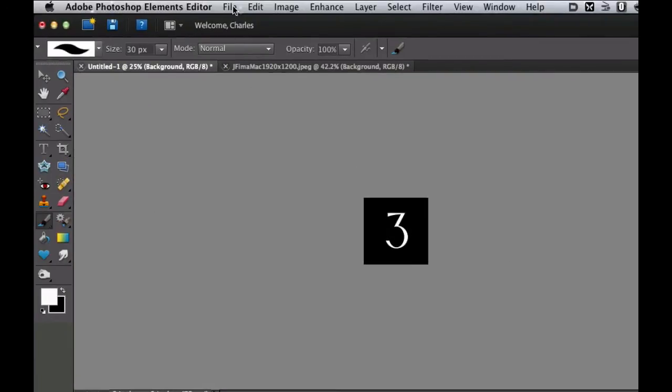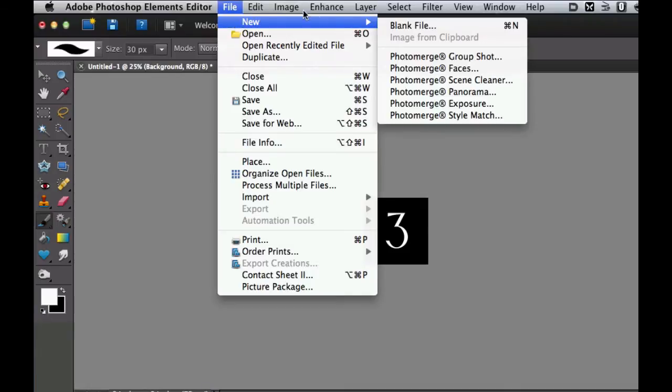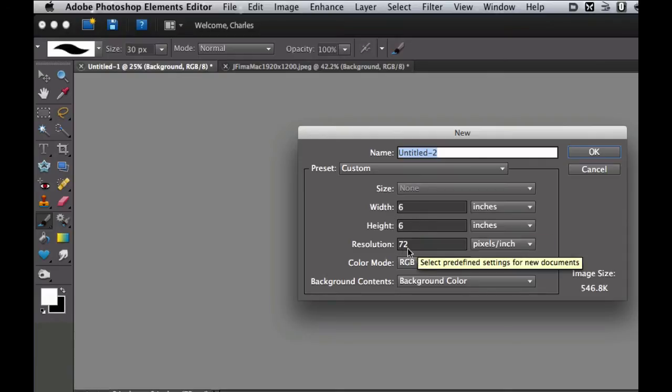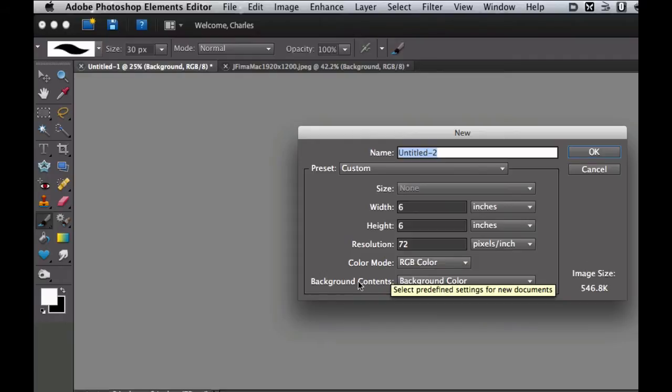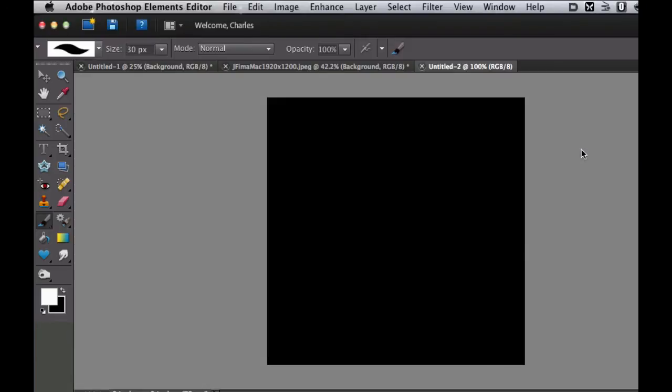Let's go ahead and start by creating a new file. Let's go to File, New, Blank File. Let's go over some of the parameters here. It's a 6 by 6 inch document, 72 pixels per inch, and it's going to use a Background Layer, and that is black right now. So I'm going to select OK, and there we have our new image file.